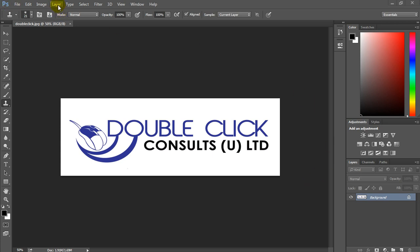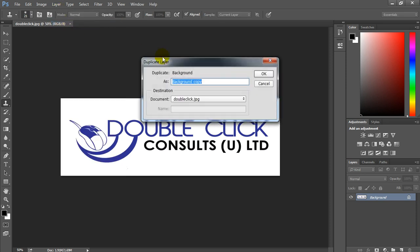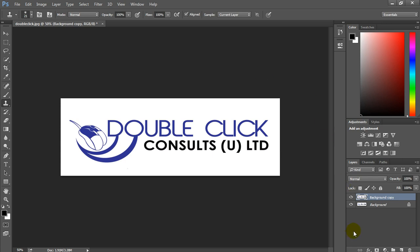We shall go to Layer, up here, and go to Duplicate Layer. Click OK. Now, you will realize we have now two layers here.